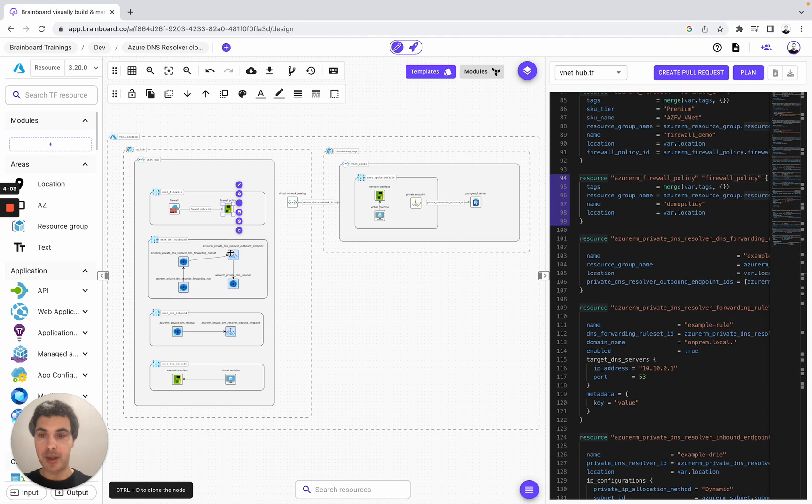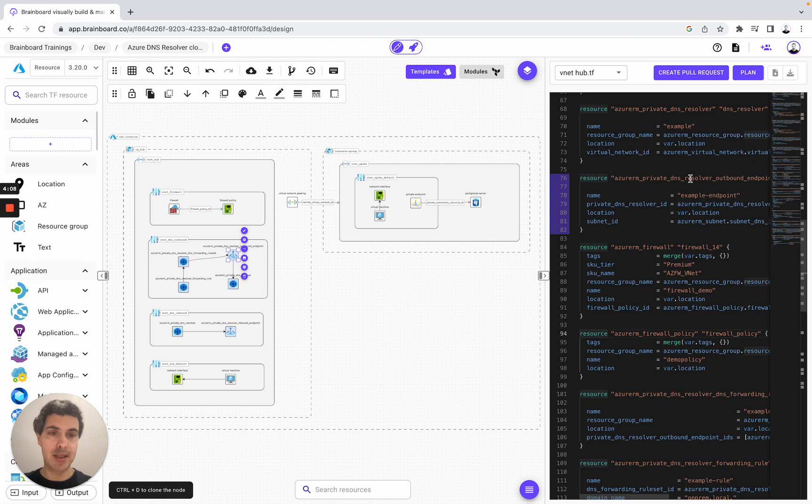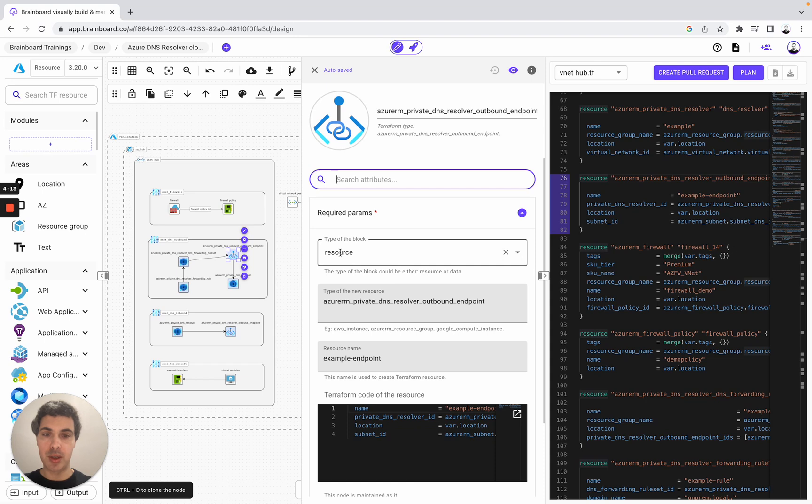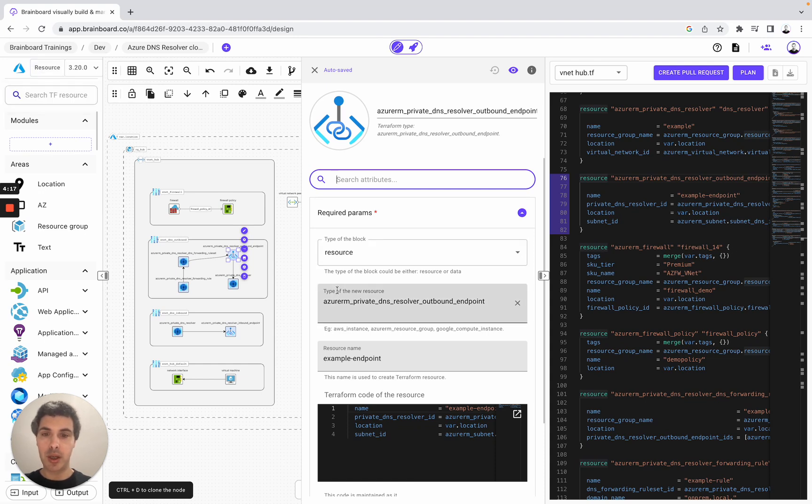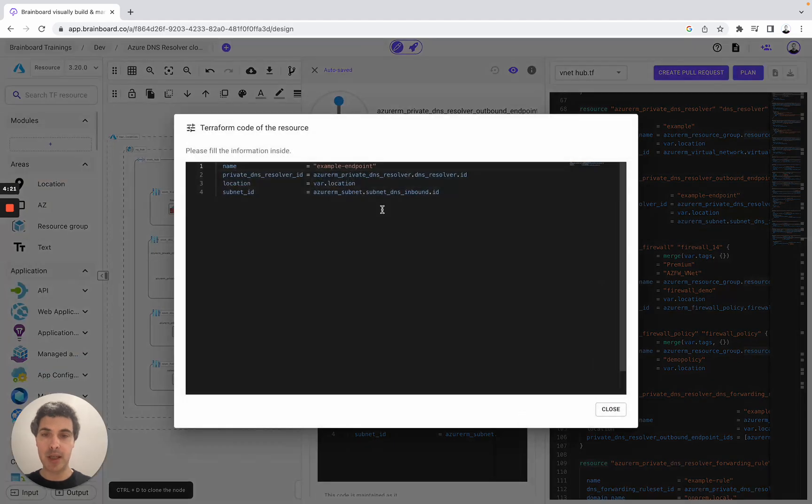Here, for example, you can look at this resource. It's a private DNS resolver. You open it and then you have the type of the block is a resource. You can also use resource and data on Brainboard. You have the type of the new resource, the resource name, and you have injected your own Terraform code here.